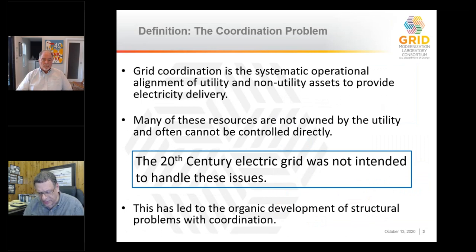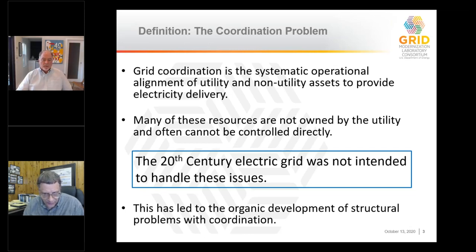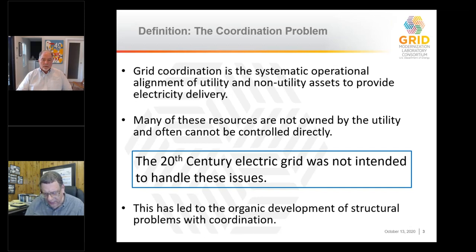The coordination problem has become one of the largest problems in grid modernization, and it's because of the proliferation of assets that can participate in the operation of the grid but may not be owned or directly controlled by the utility — largely distributed energy resources. Operationally aligning all of that is what we really mean by coordination, and that is a significant problem because of the fact that you have multiple owners and multiple ways to control these things. The 20th century grid did not evolve with that concept in mind, and consequently things have been developing organically to try to deal with this, leading to some structural coordination problems.